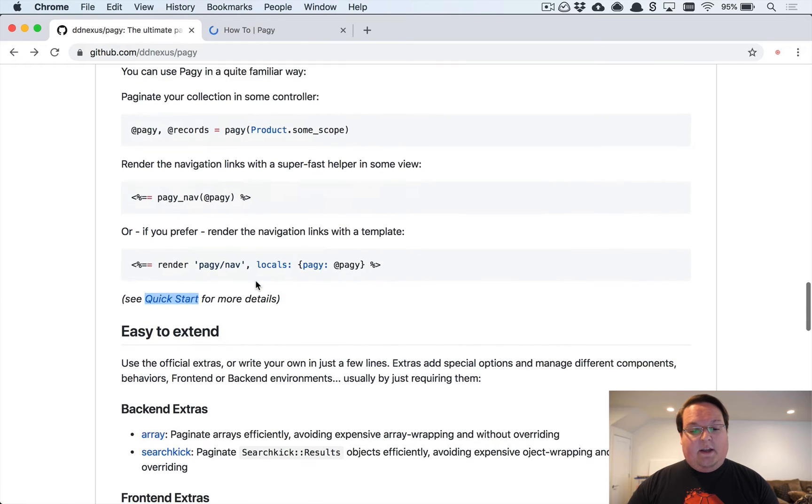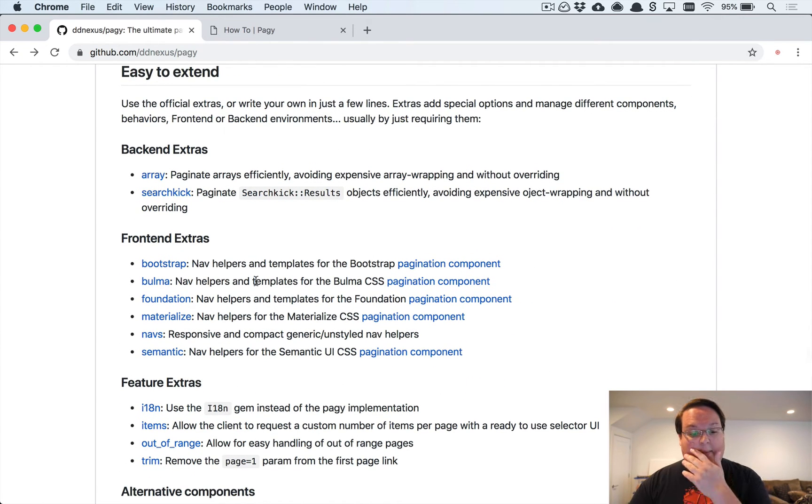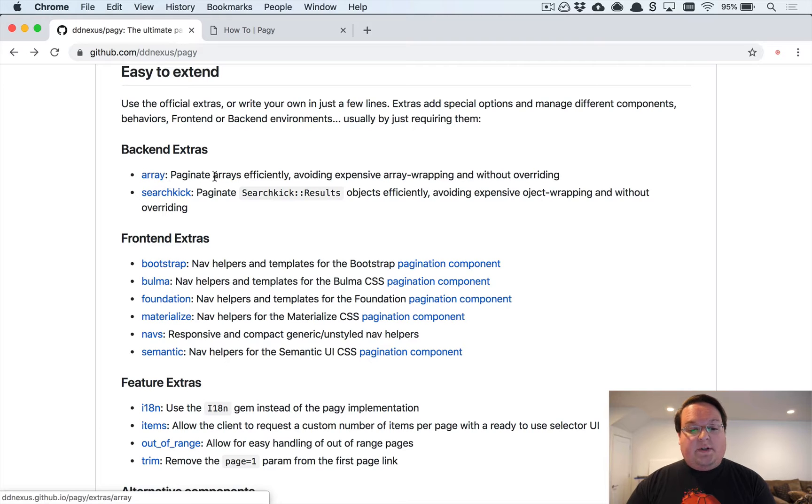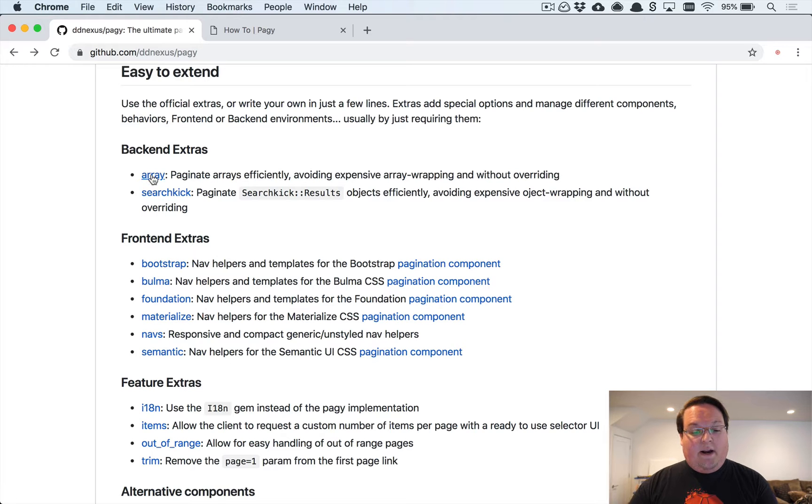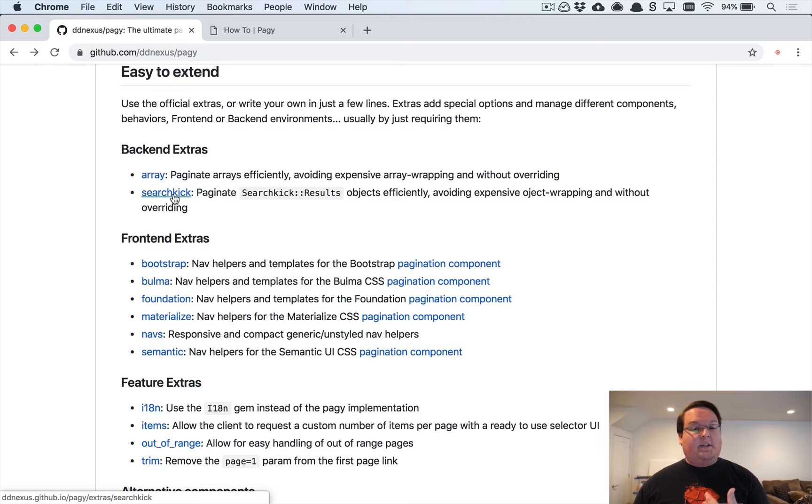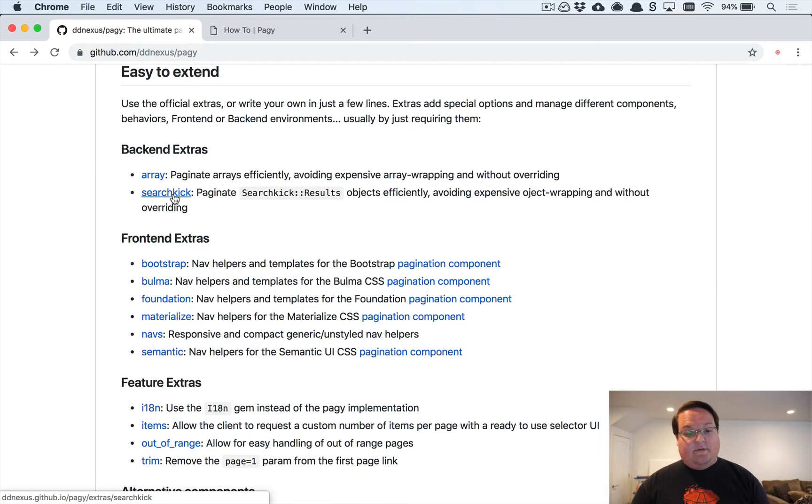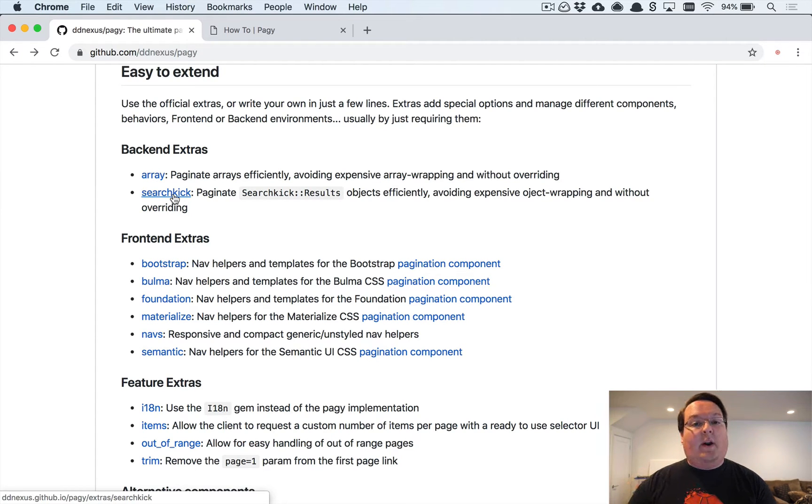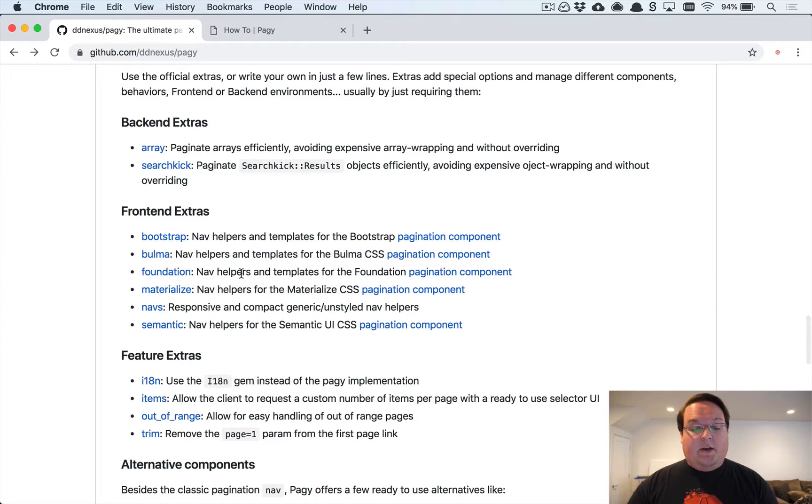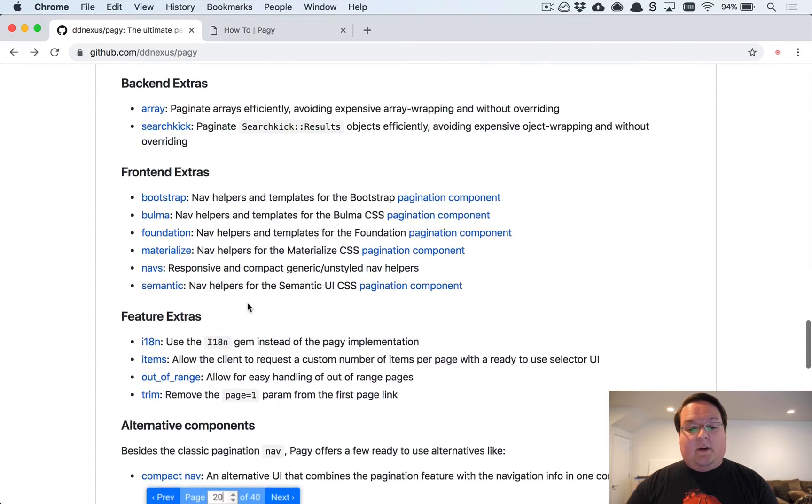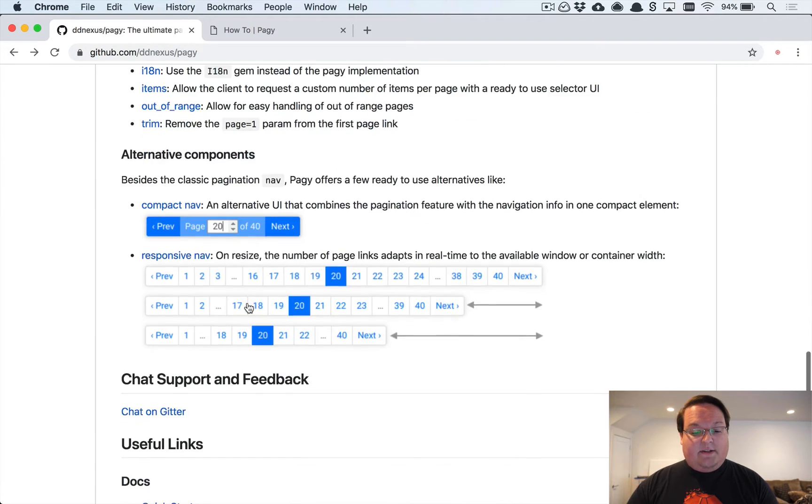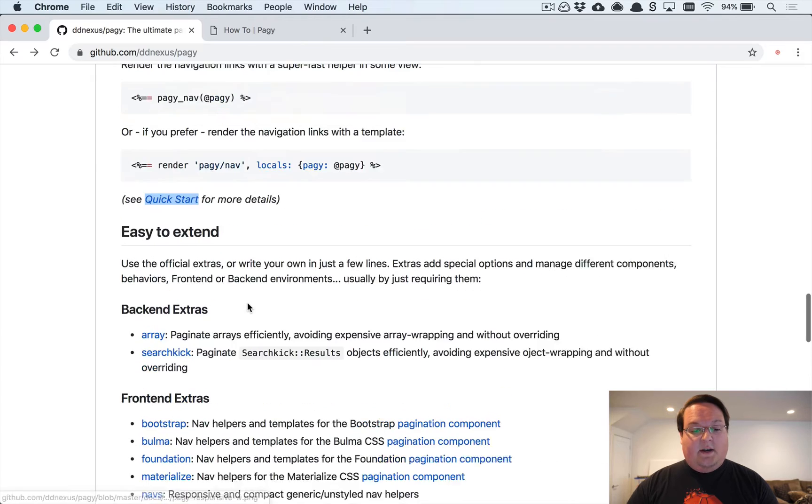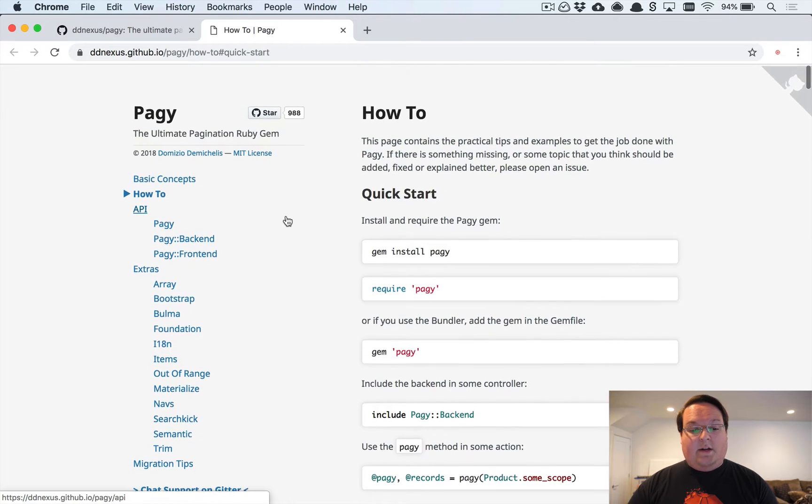We're going to dive into using this as an example, but there's also a bunch of extensions you'll have to include to do basic things. For example, if you want to add pagination for arrays or Searchkick, that stuff works out of the box in other libraries, but you'll need to include an extension for that with Pagy. It's more modular and you grab whatever you need, which is good because it reduces the complexity your app requires.